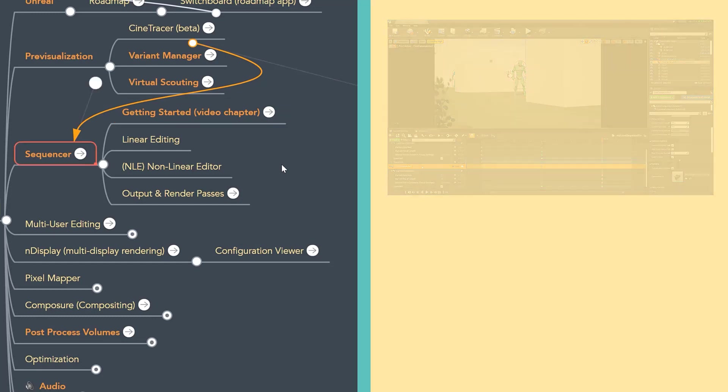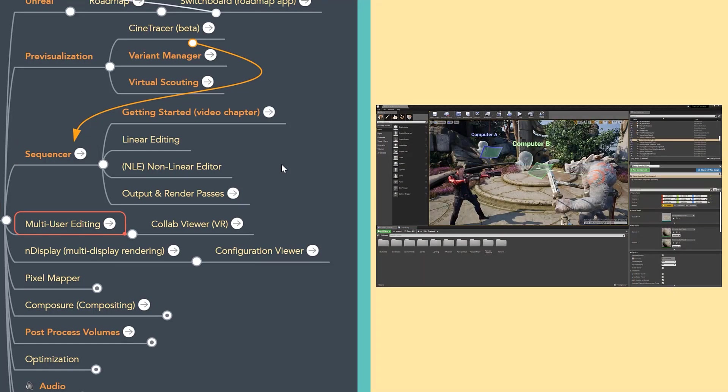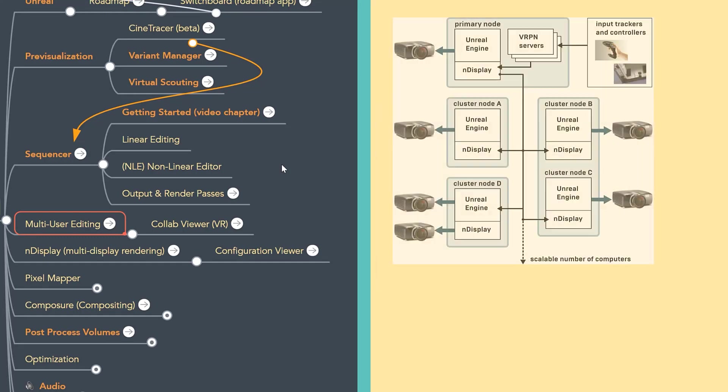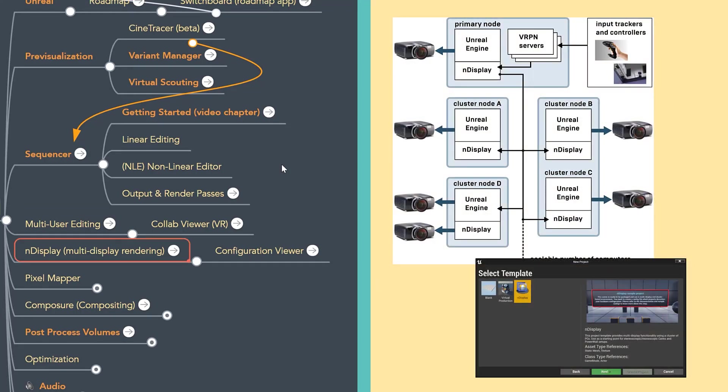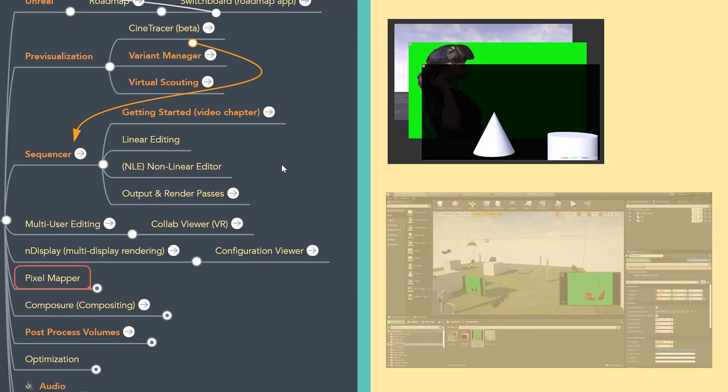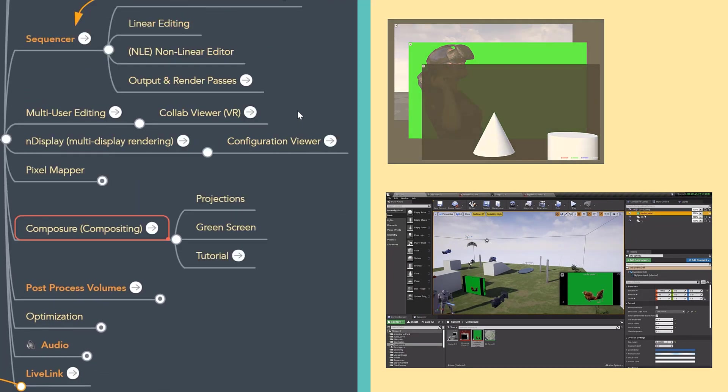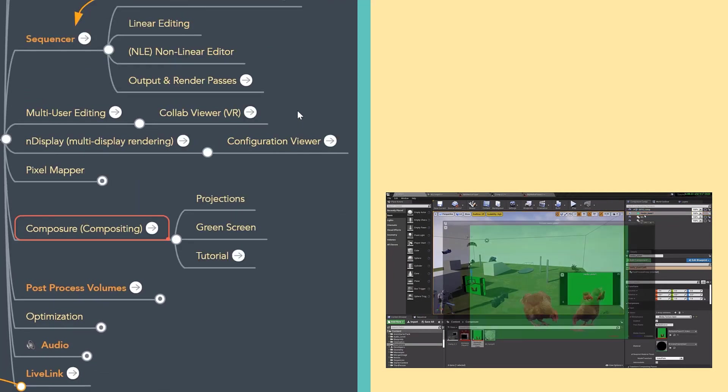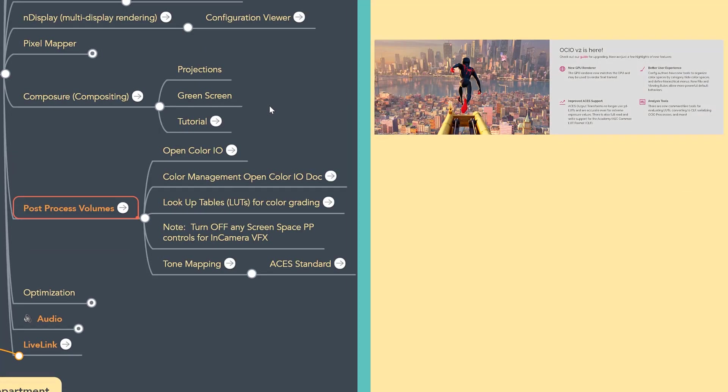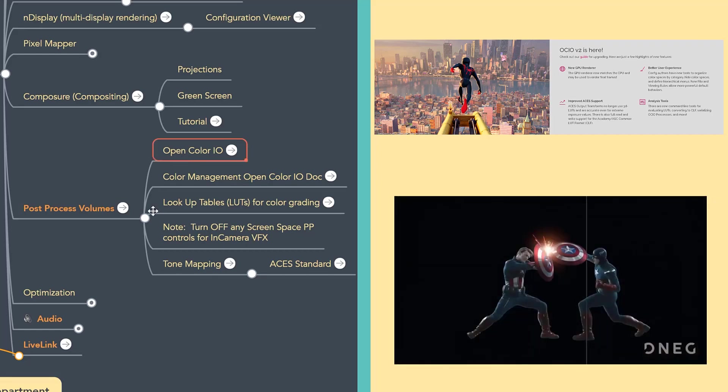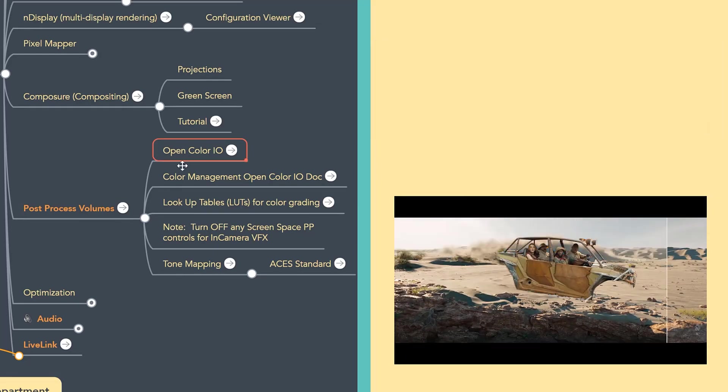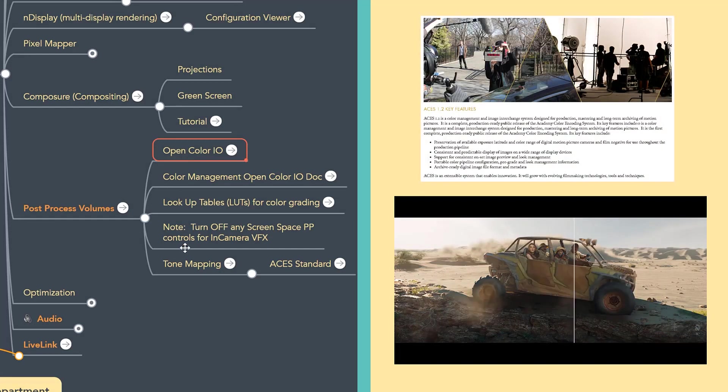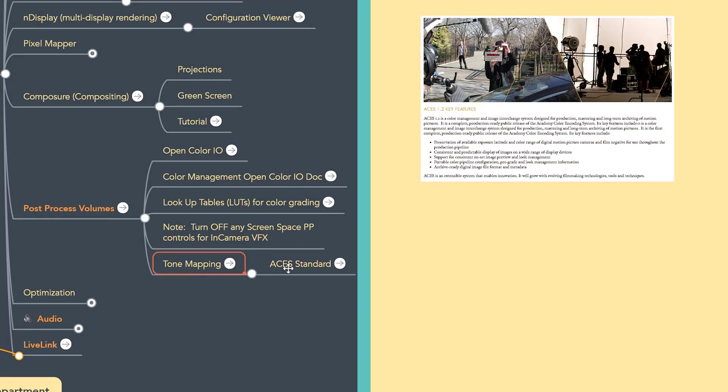Next, we'll talk about multi-user editing. These workflows I think are going to be really critical as we move into the future. How we collaborate both in a localized environment as well as remotely. NDisplay is a technology for multi-display rendering. Composure is a real-time compositing tool. I'll put a link in for a tutorial on that. Post-process volumes have been in Unreal for a while, but I specifically put in links towards some of the connective tools like OpenColorIO as well as the ACES standard that has been recently integrated.